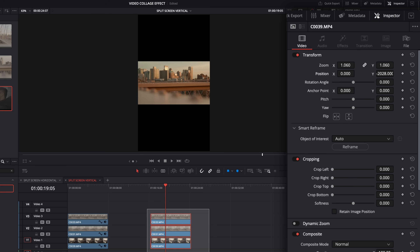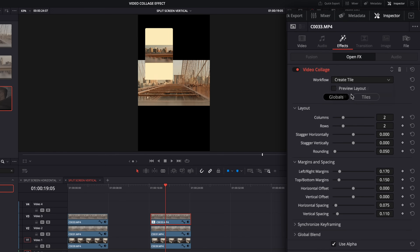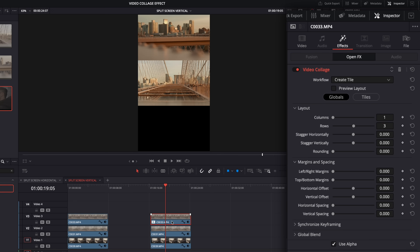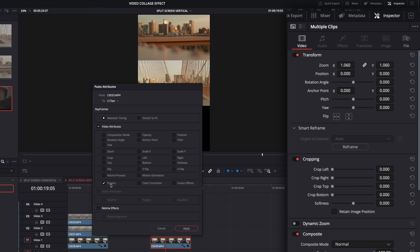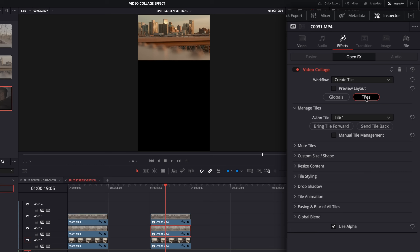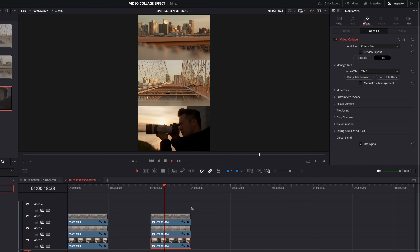For method two on a vertical timeline, we do the same: zoom to 1.06, grab video collage, drag it onto the top clip, and go to create tile. This time we do the opposite in columns and rows — one column and three rows. Turn everything down to zero and copy with Command or Control C. Highlight the other two clips, Option or Alt V to paste attributes, make sure plugins is selected, and hit apply. Then go to the middle clip, tiles, change to tile two. Go to the third clip, tiles, change to tile three.